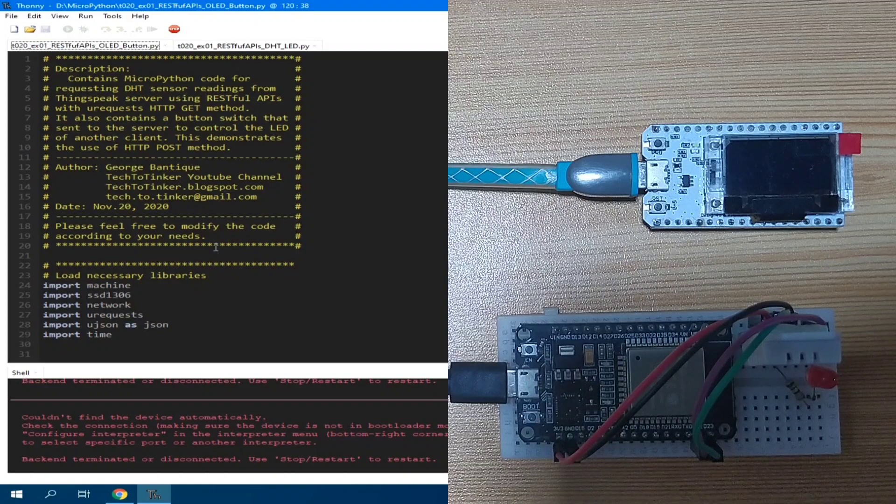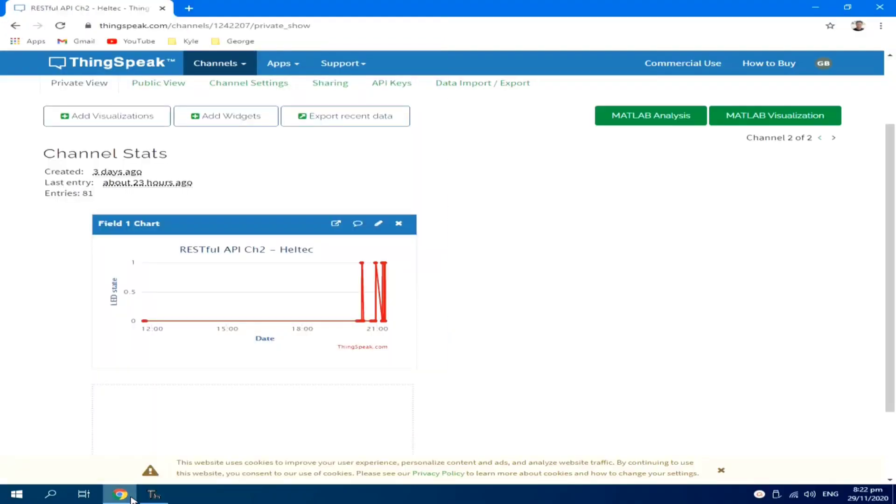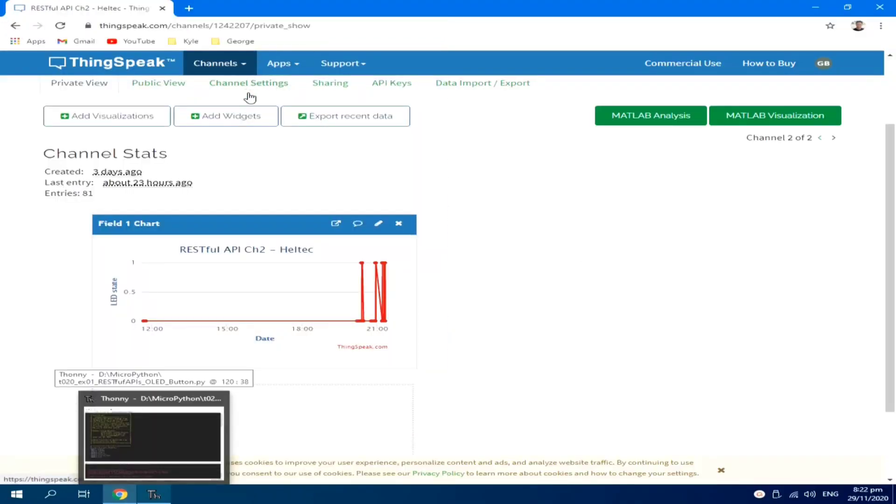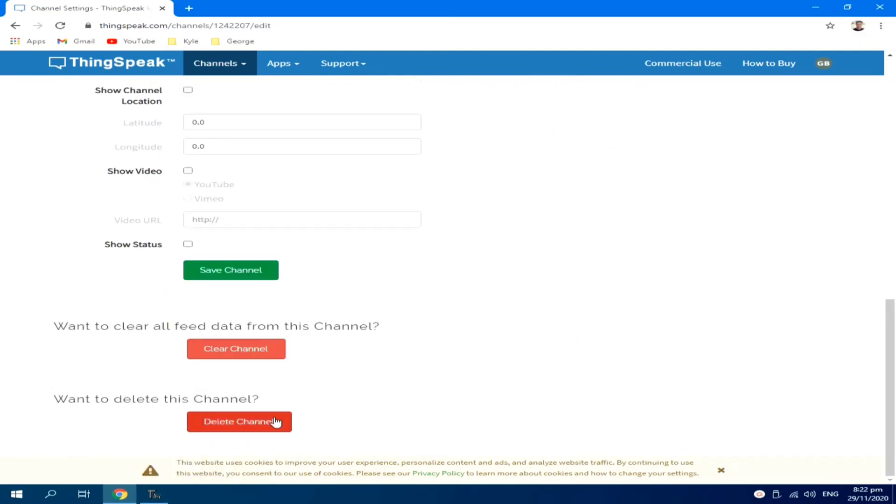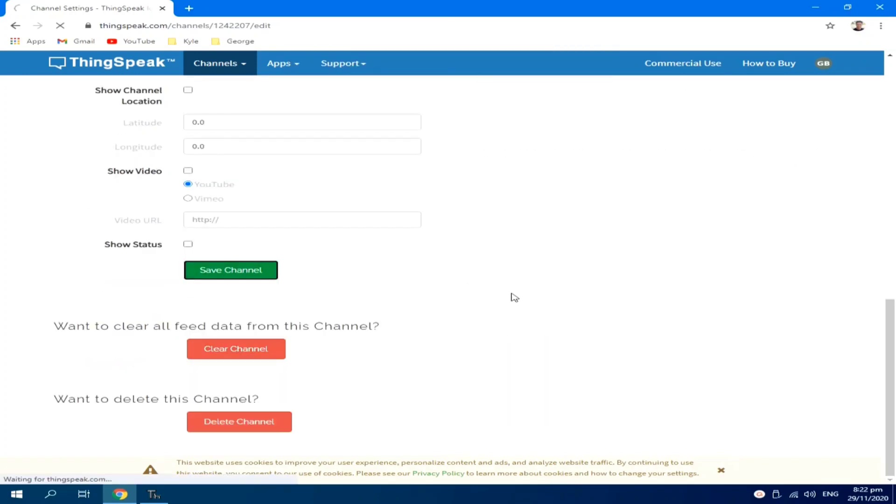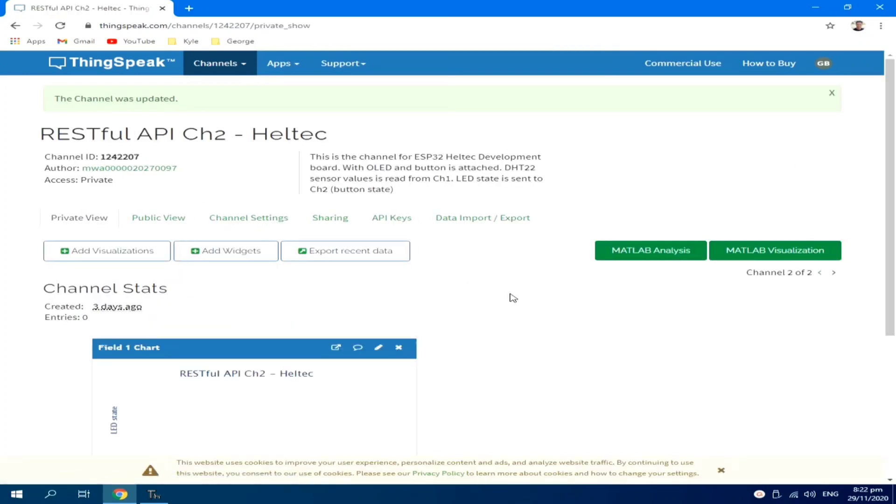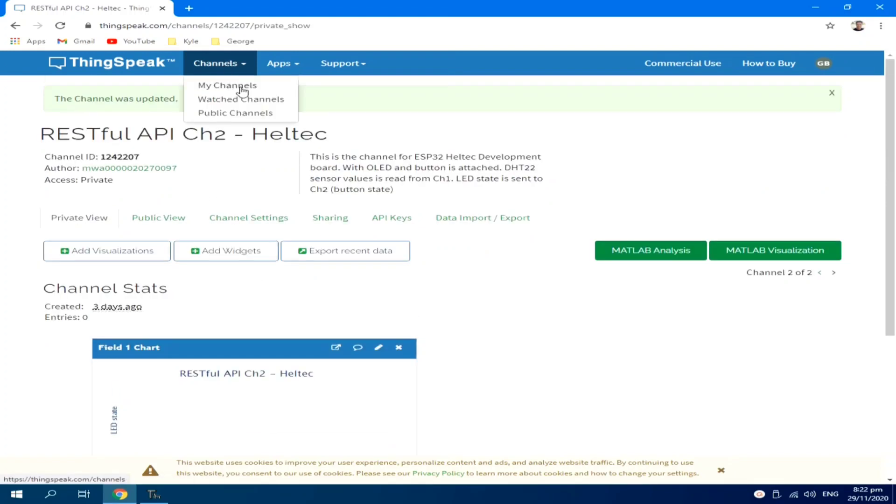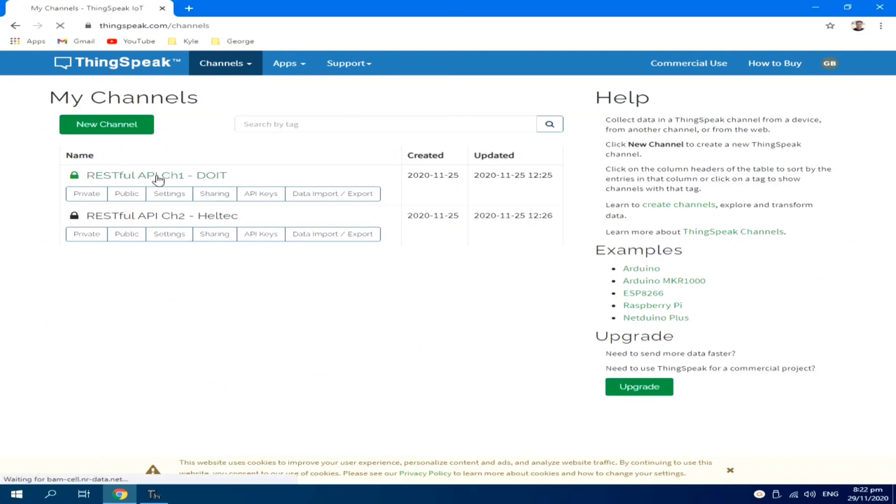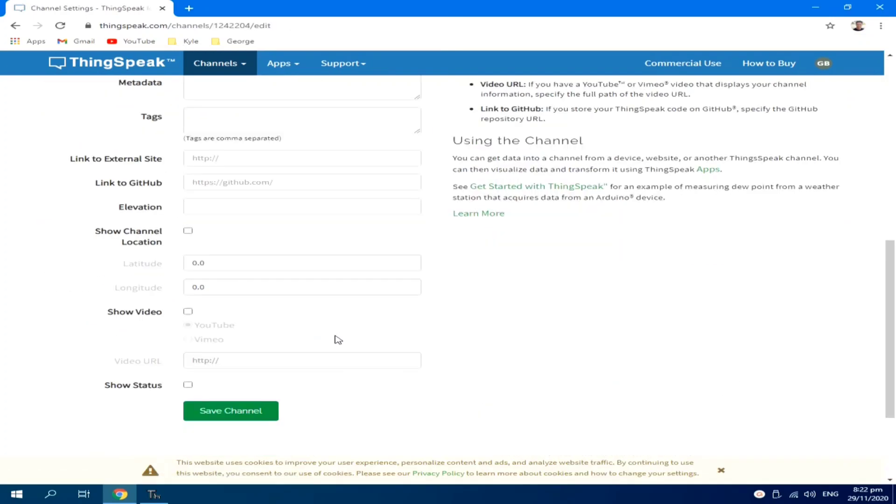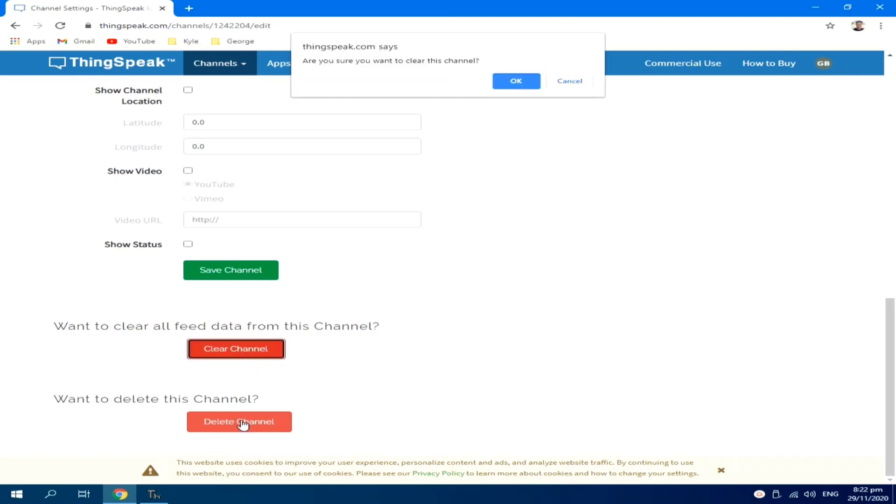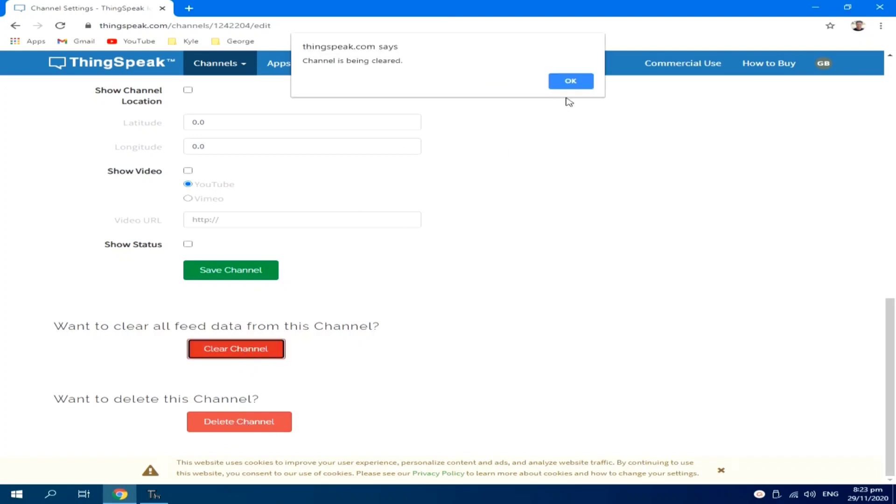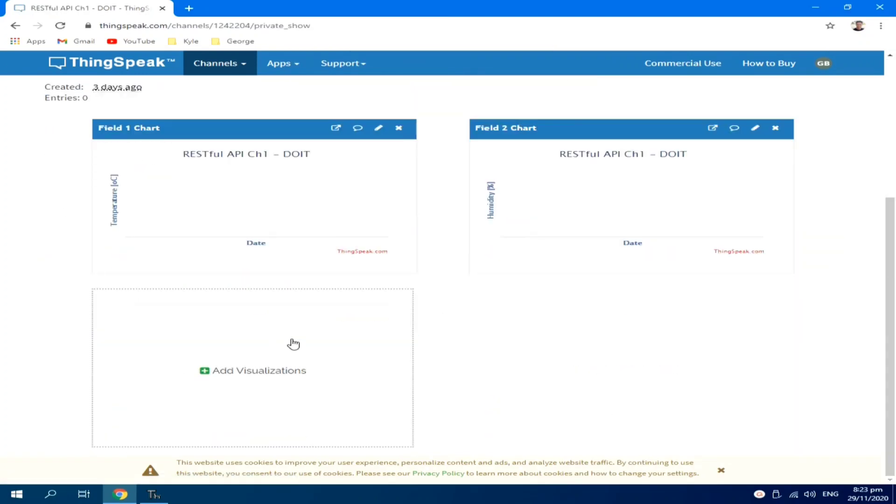But before that, in the channel, let me delete the previous data by going to channels and clear channel. So, the data is deleted. Let me clear also the other channel. Channel settings. Clear channel. Okay. Now, the data is cleared.